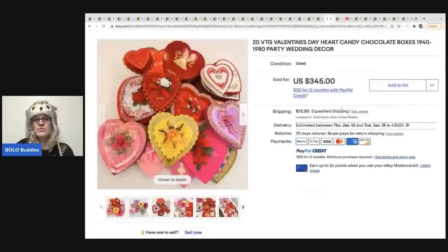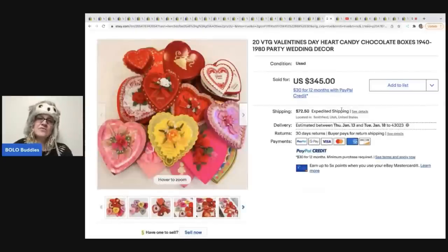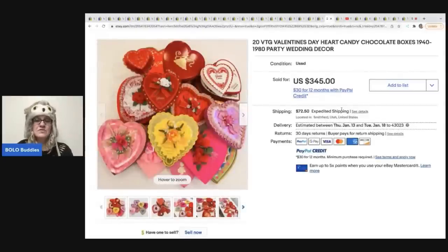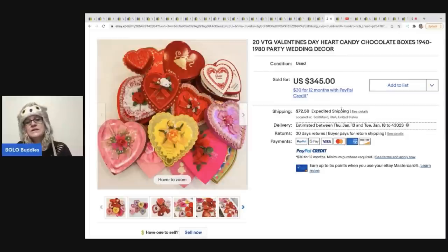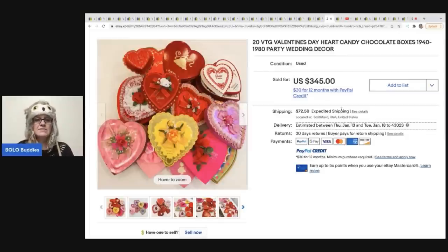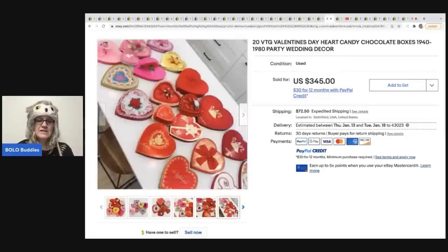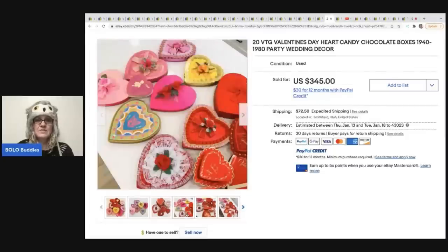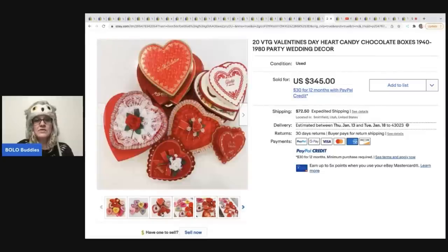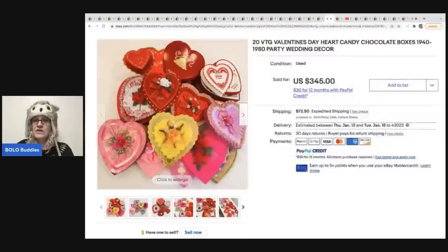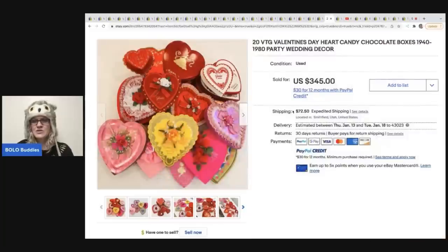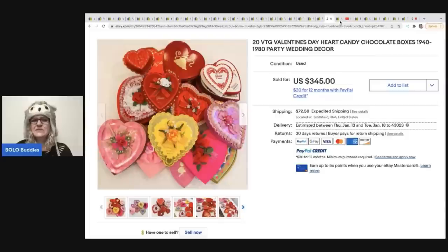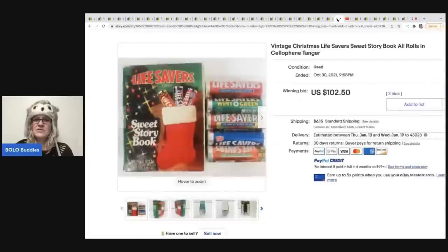The next item sold for $345. These are vintage Valentine's day heart candy chocolate boxes from the 1940s to the 1980s. A lot of times people will sell these individually depending on how fancy they are. They can go for more. But this person decided to lot them up and a lot of 20, which is pretty cool. $345 is not too shabby. I'm not sure why the shipping is so high, but, make, I don't know. Maybe it's an oversized box.